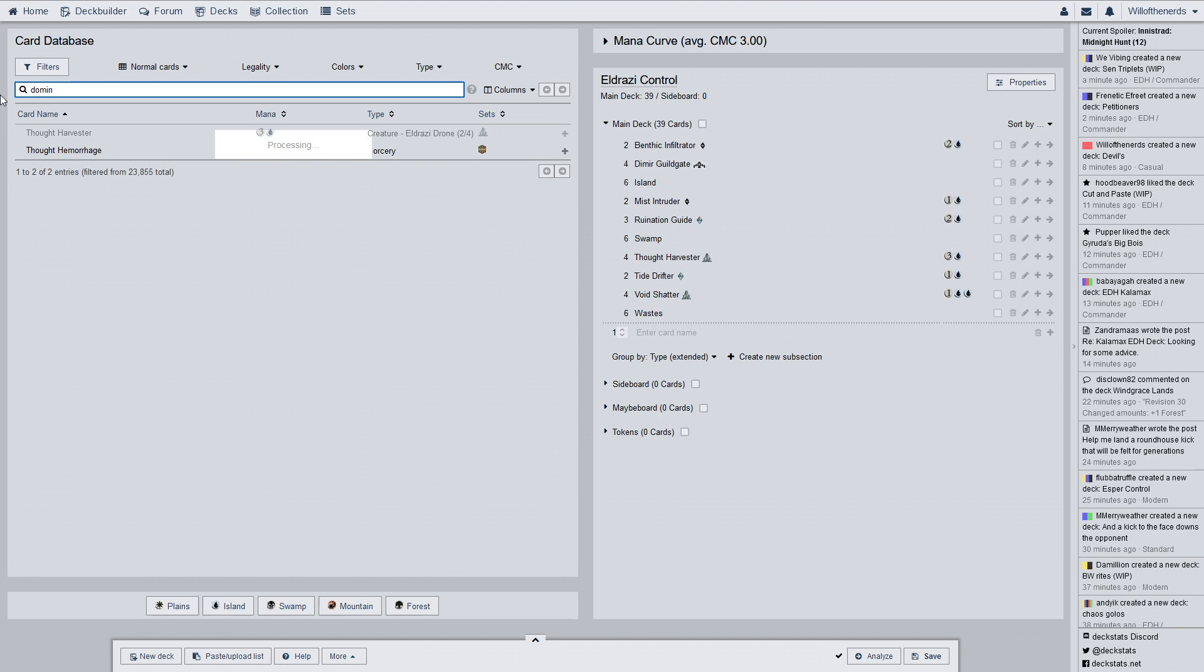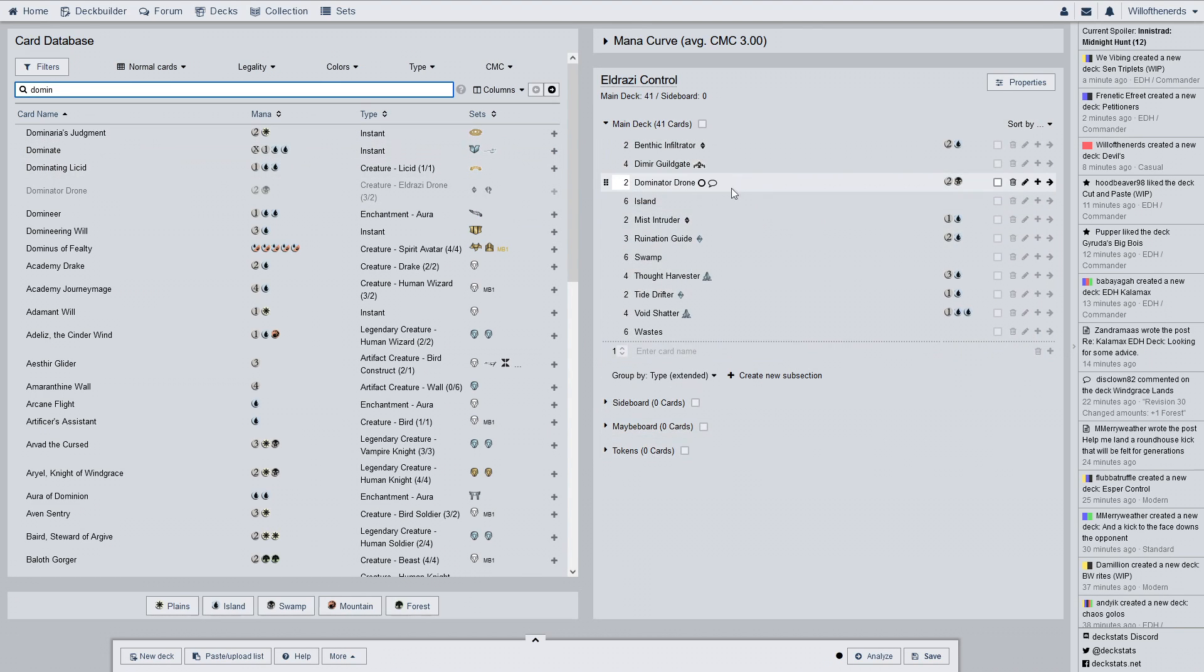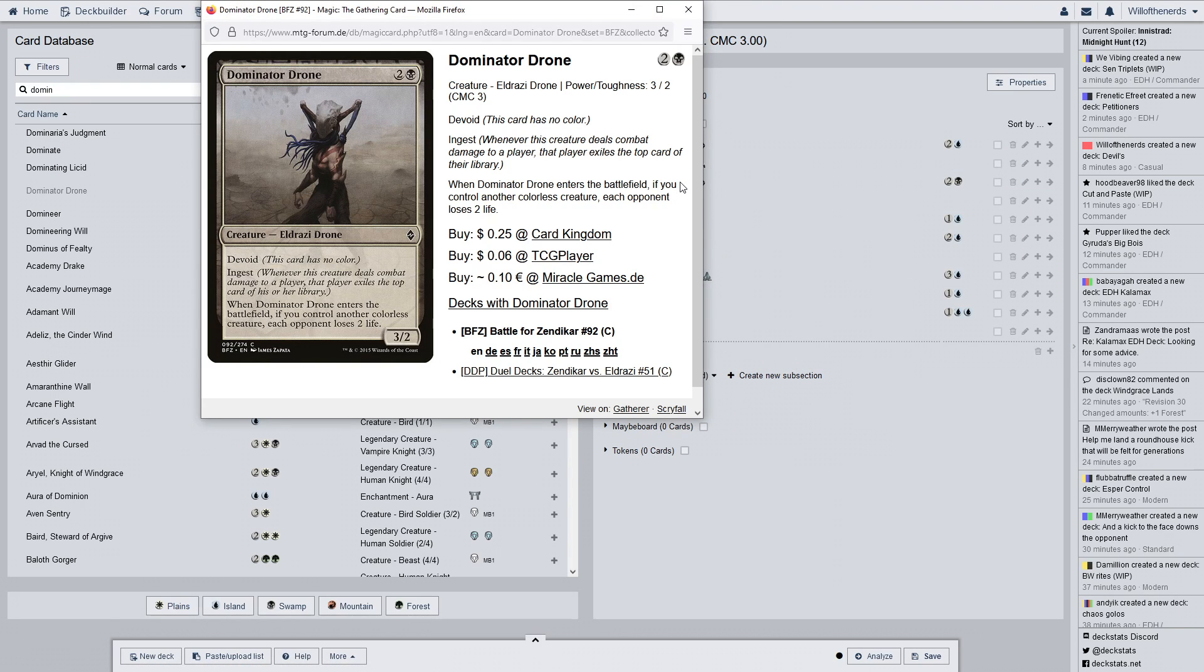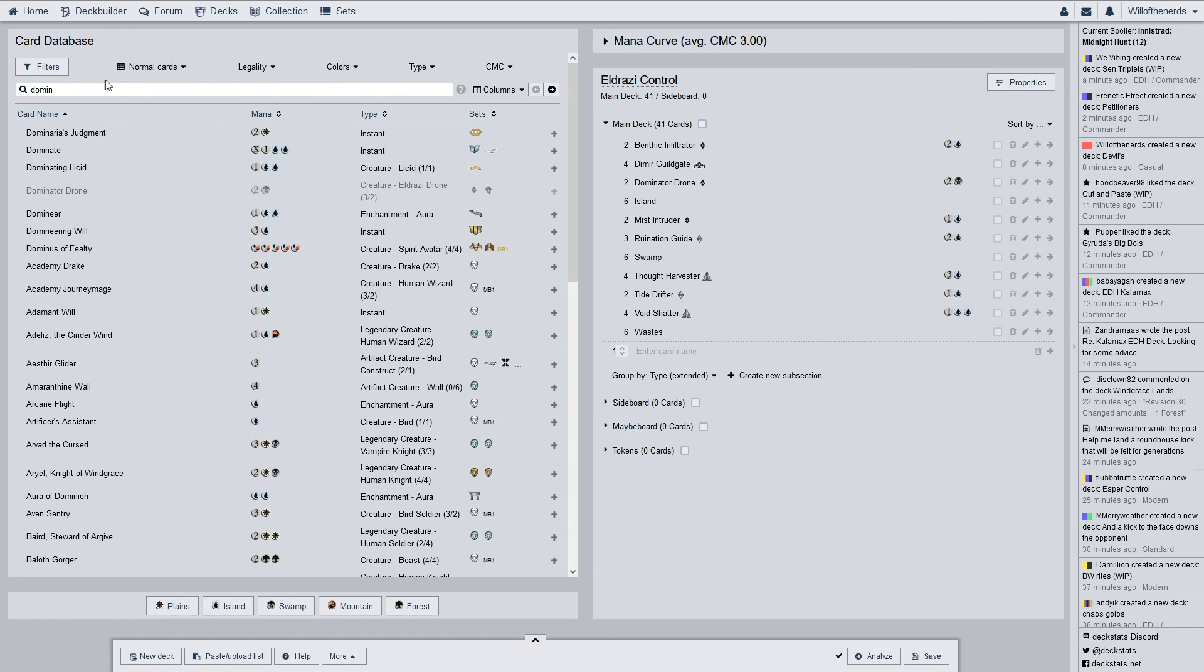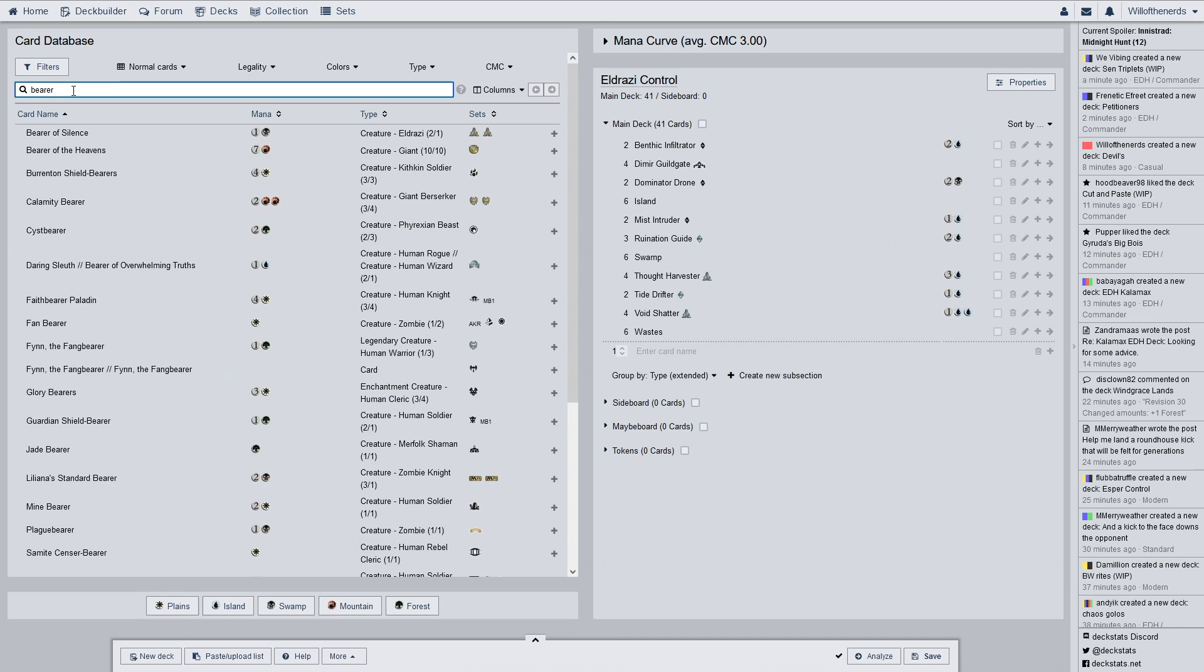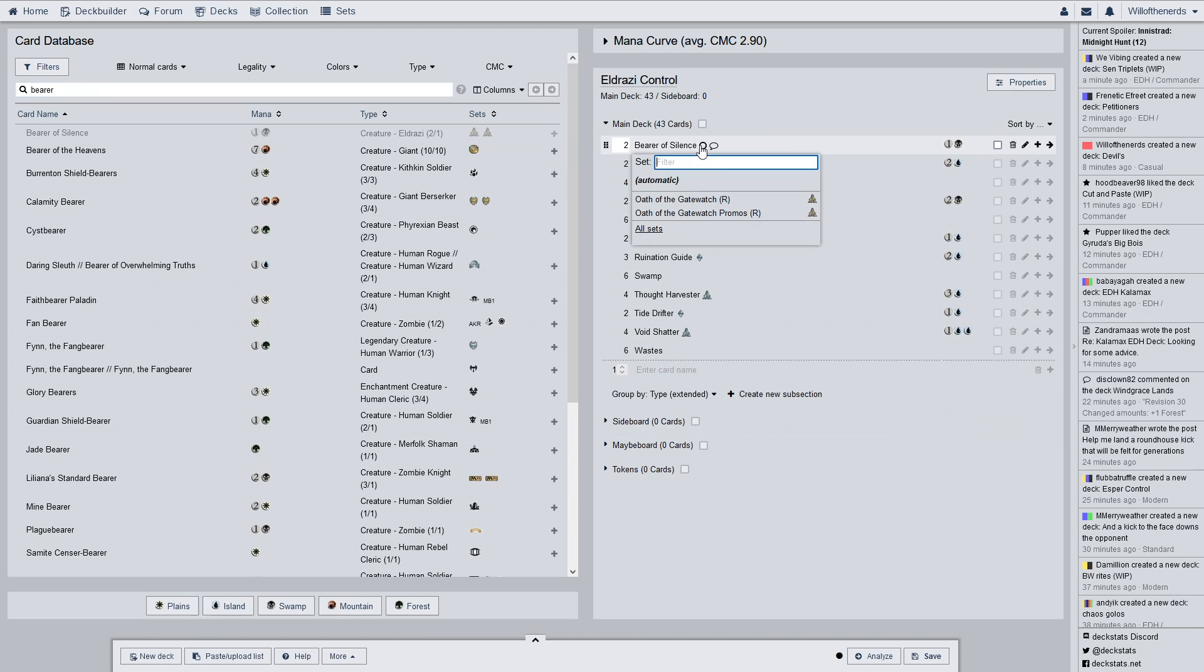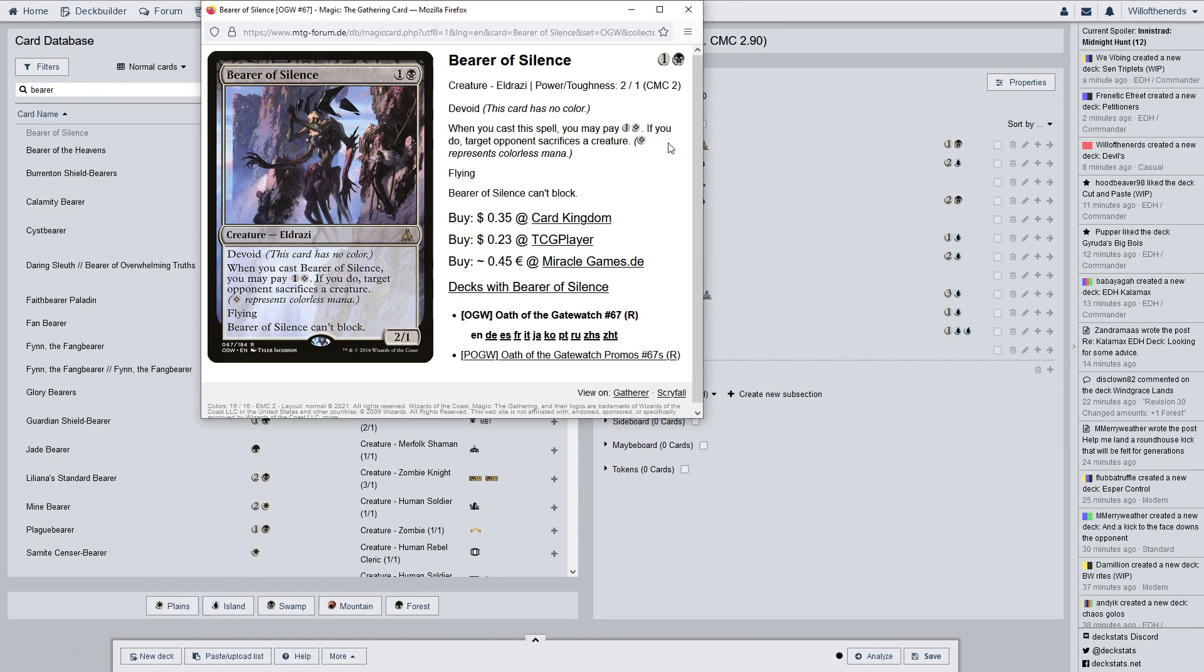Next one we have is Dominator Drone. We have two of them from Battle for Zendikar. It is the first black card. Devoid, ingest. When it enters the battlefield, if you control another colorless creature, each opponent loses two life. The life thing, cool. Again, it's in there for ingest. So far, everything in here is about exiling something.